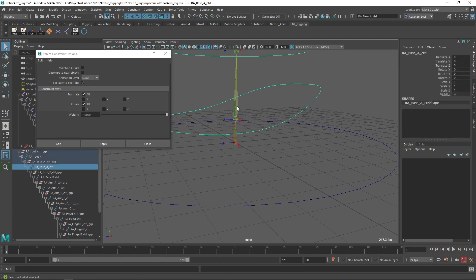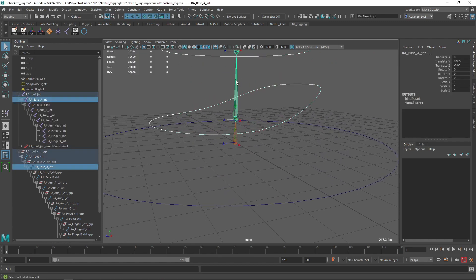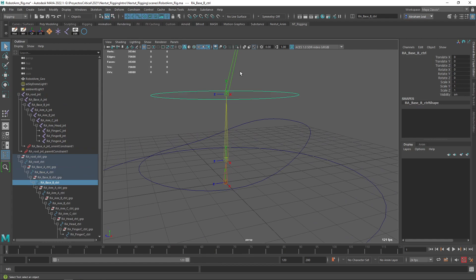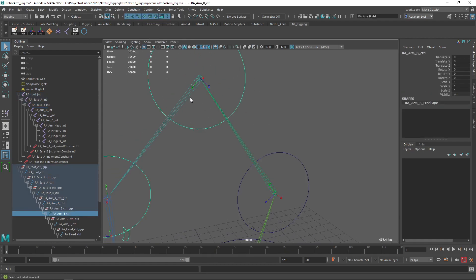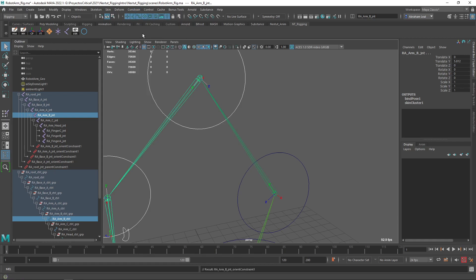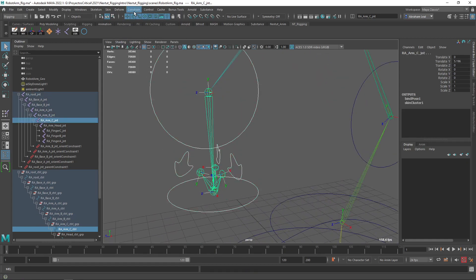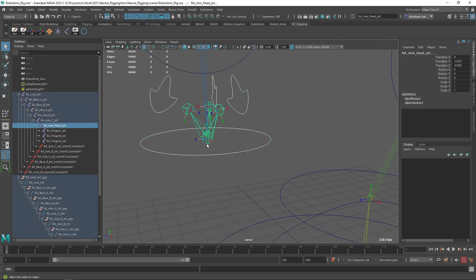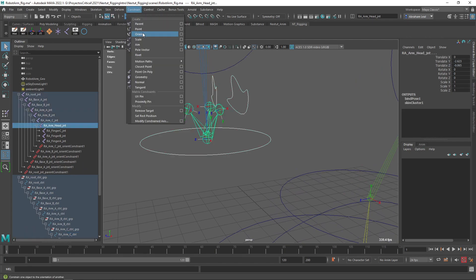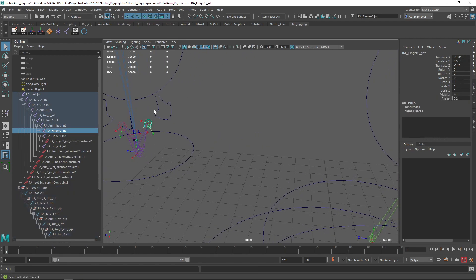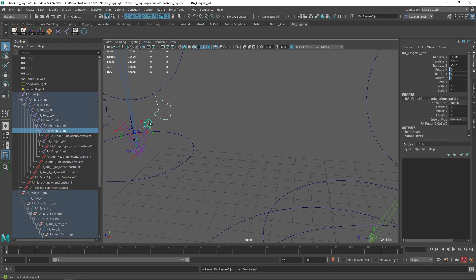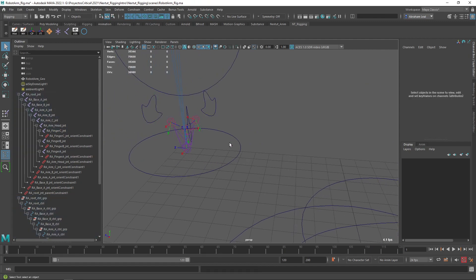So for each remaining bone: select the curve, then the bone, go to Constraint > Orient Constraint. I repeat this for every curve-bone pair — curve, bone, G to repeat the last action — going through all of the arm, base, and finger controllers. And there we go. Now every single curve is connected to its specific bone, and if we move a controller, the bones are going to move.